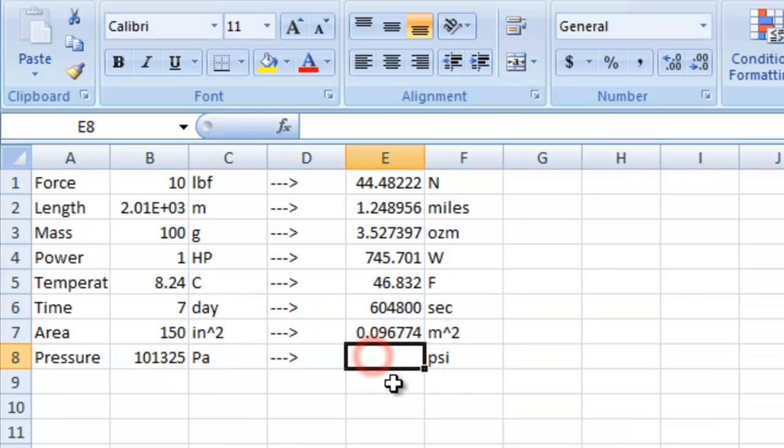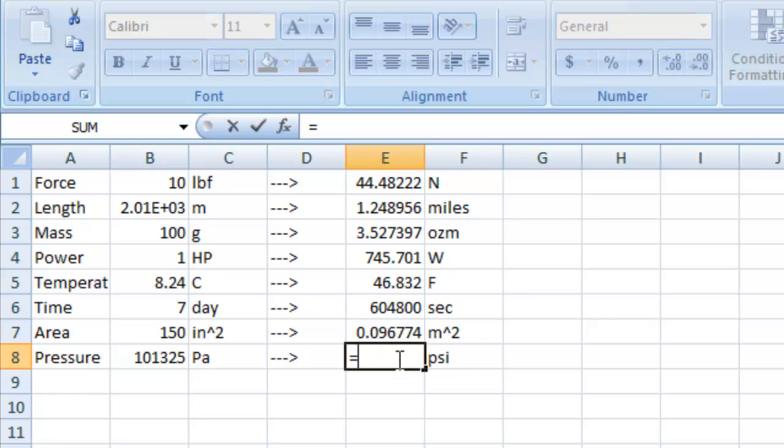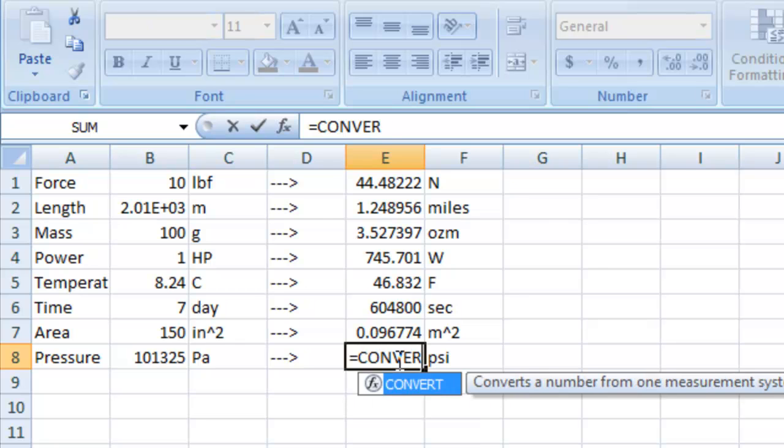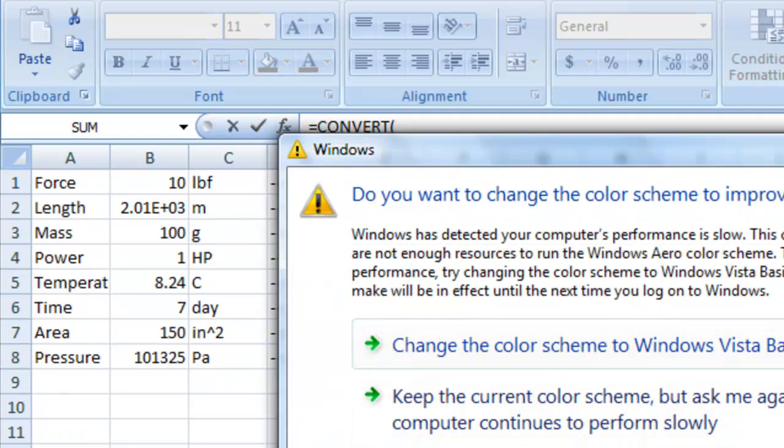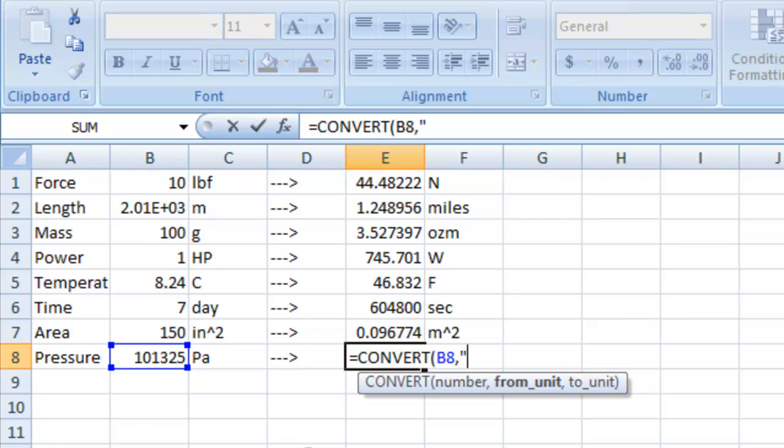Now finally this one is in pascals, which is newtons per meter squared, and psi is pounds per square inch. So we can actually use the conversion function inside of formulas. You can divide with it, you can multiply with it, you can raise it to a power. And that's what we're going to do here. We're going to say equals convert, first let's convert b8, b8 from newtons